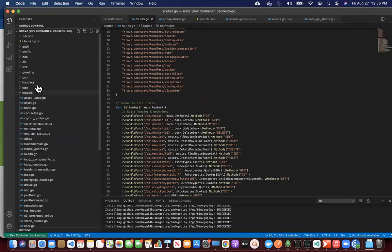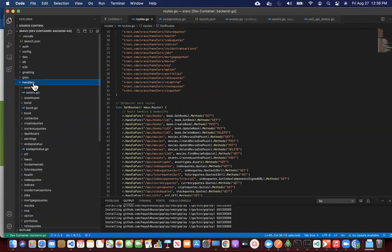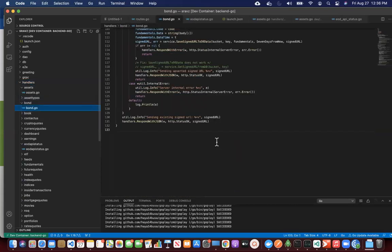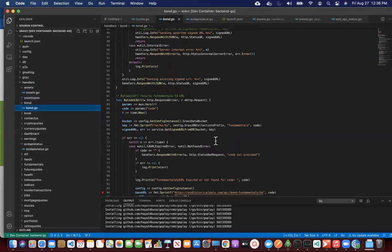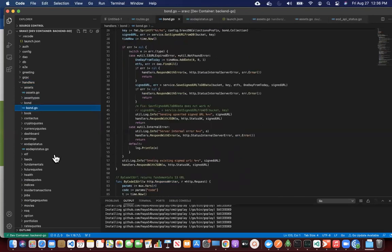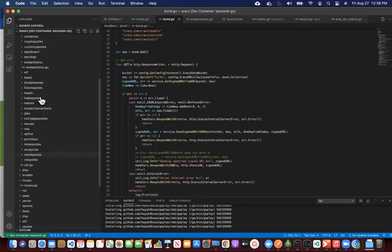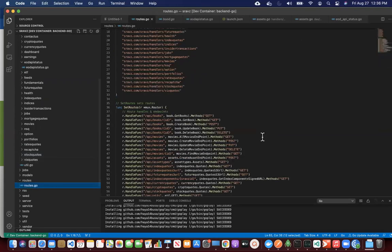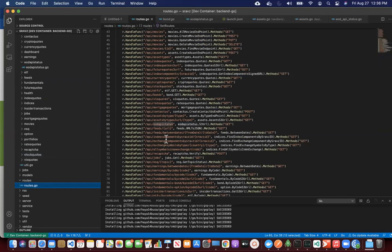And then we have handlers for each route, as we discussed last time, right? Each route will have a handler. Now, if you look at the hand routes, we have two types of routes.